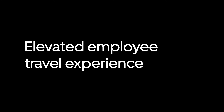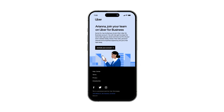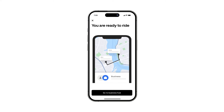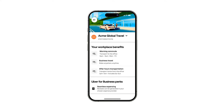Now that you've set up your dashboard, invited employees, and unlocked seamless expensing, your employees can take full advantage of all that Uber for Business has to offer. After receiving an invitation, employees can easily set up their business profile in just a few steps. Once set up, users can check out their Business Hub in the Uber app, which will show all the travel or meal programs they have access to.